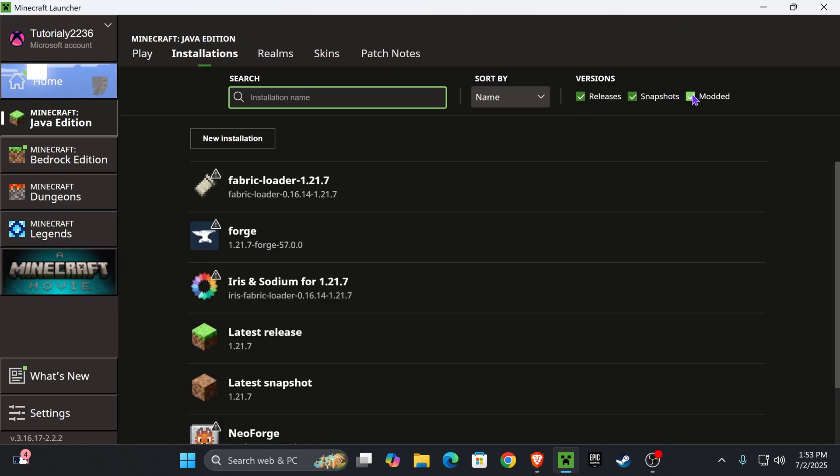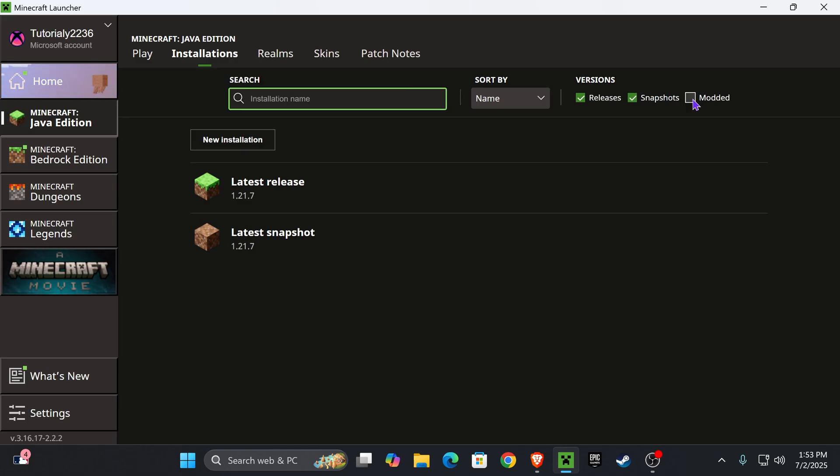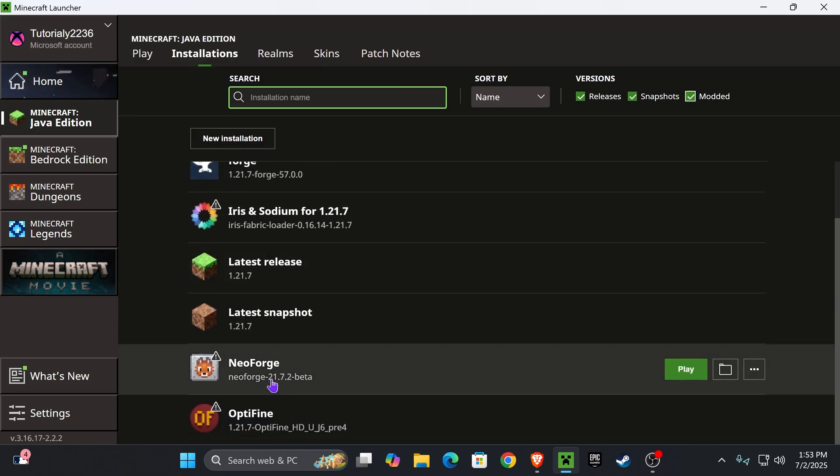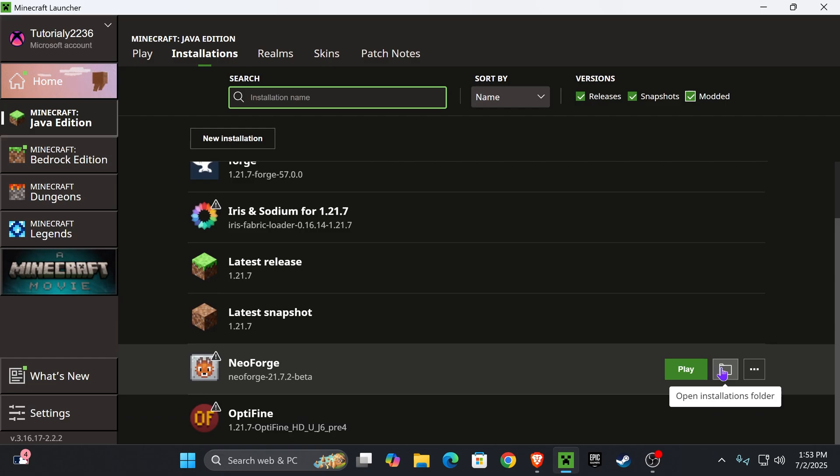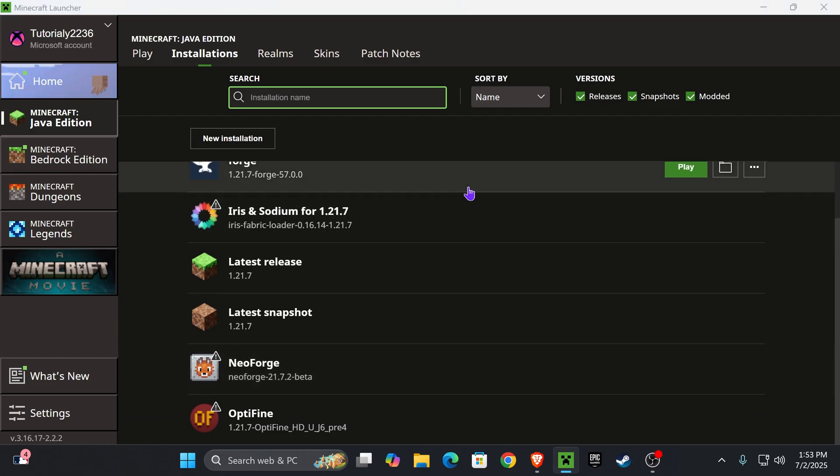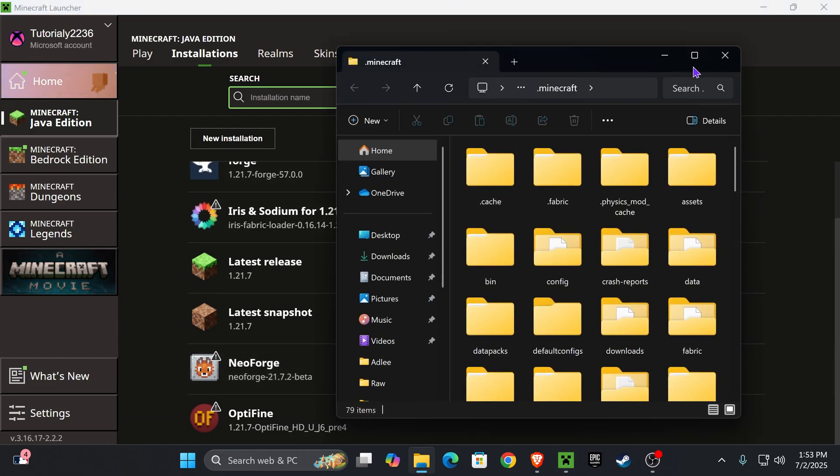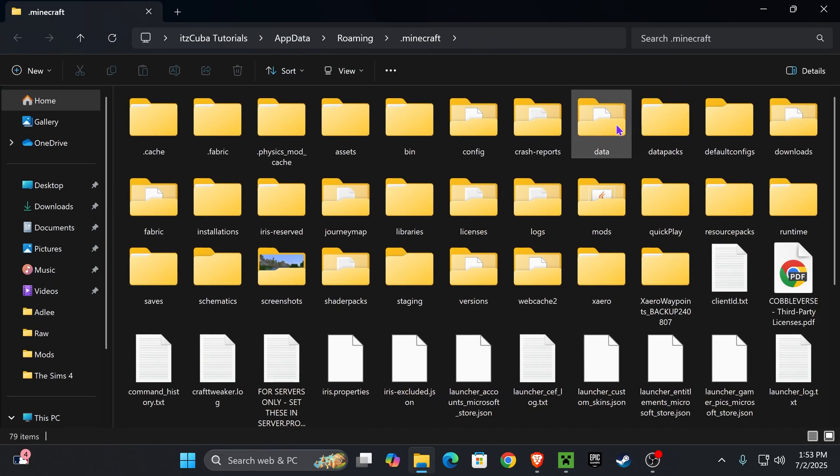And make sure you select modded on the top, because without modded you won't see NeoForge in here. Now once you see NeoForge, hover over it and press where it says open installations folder. That is going to open a folder that contains a lot of files, but in this folder we're only looking for another folder called mods.